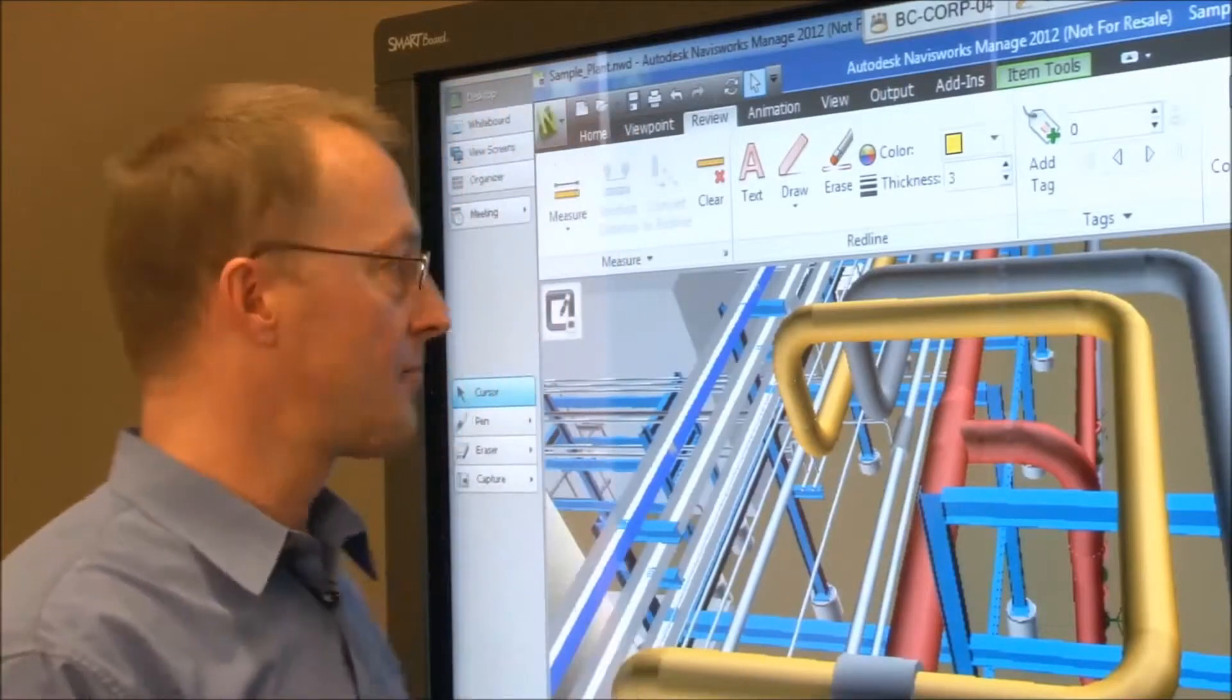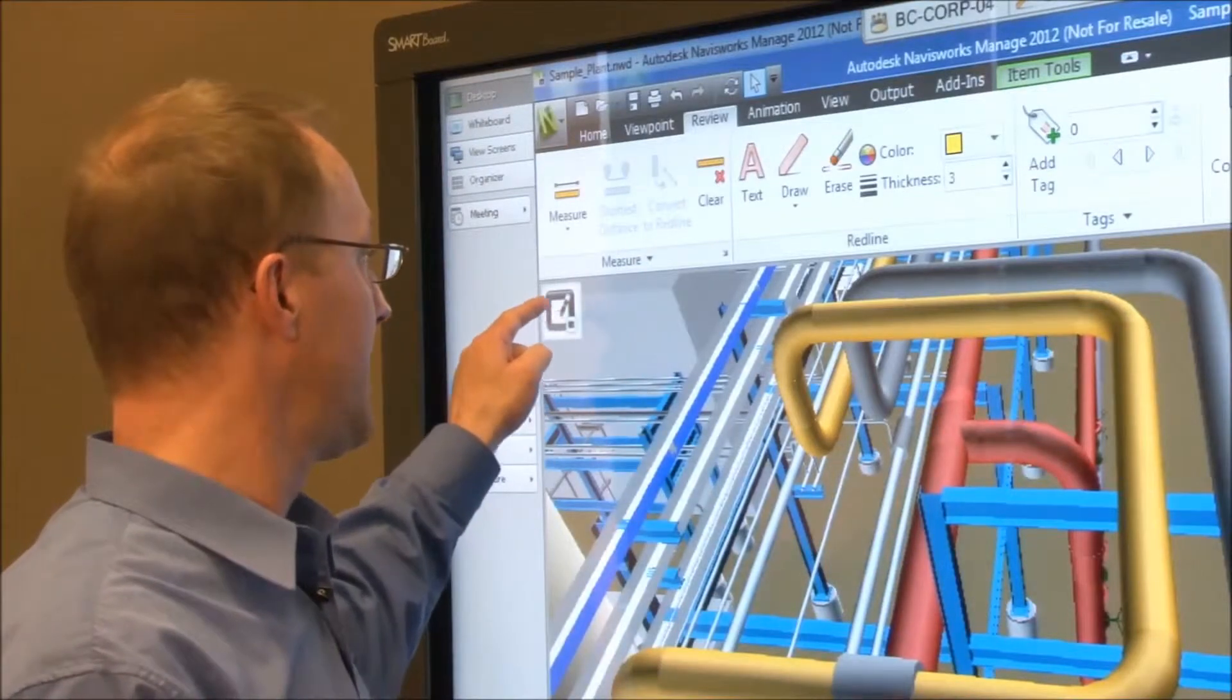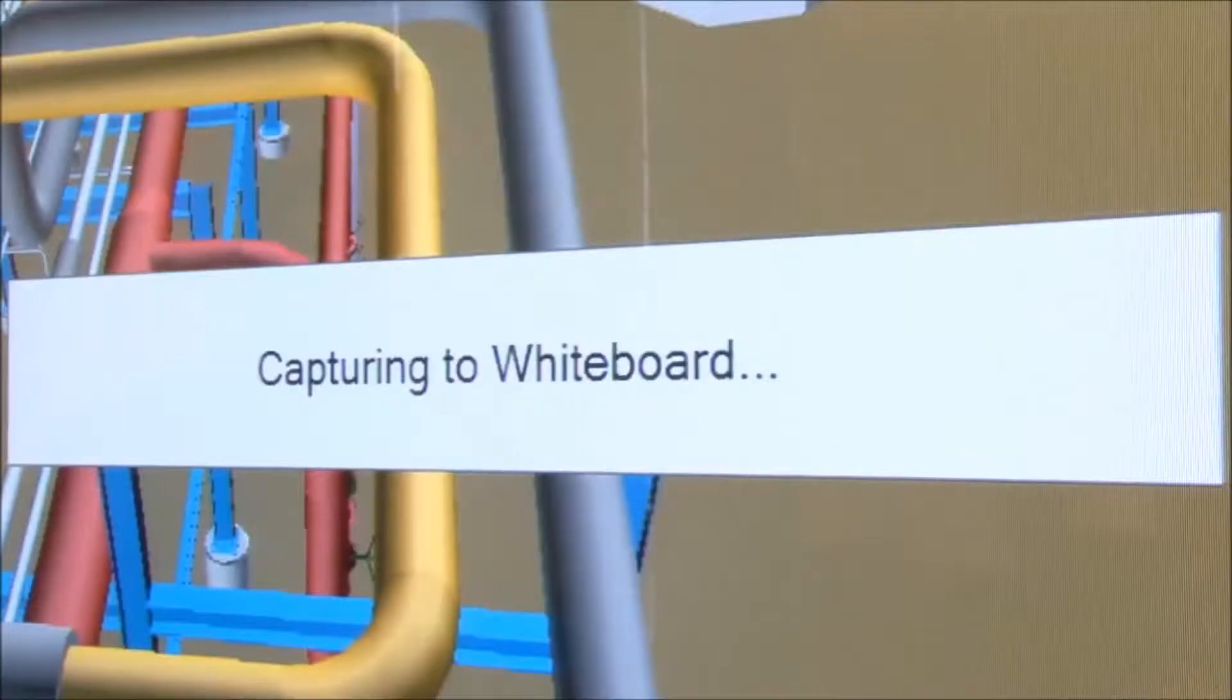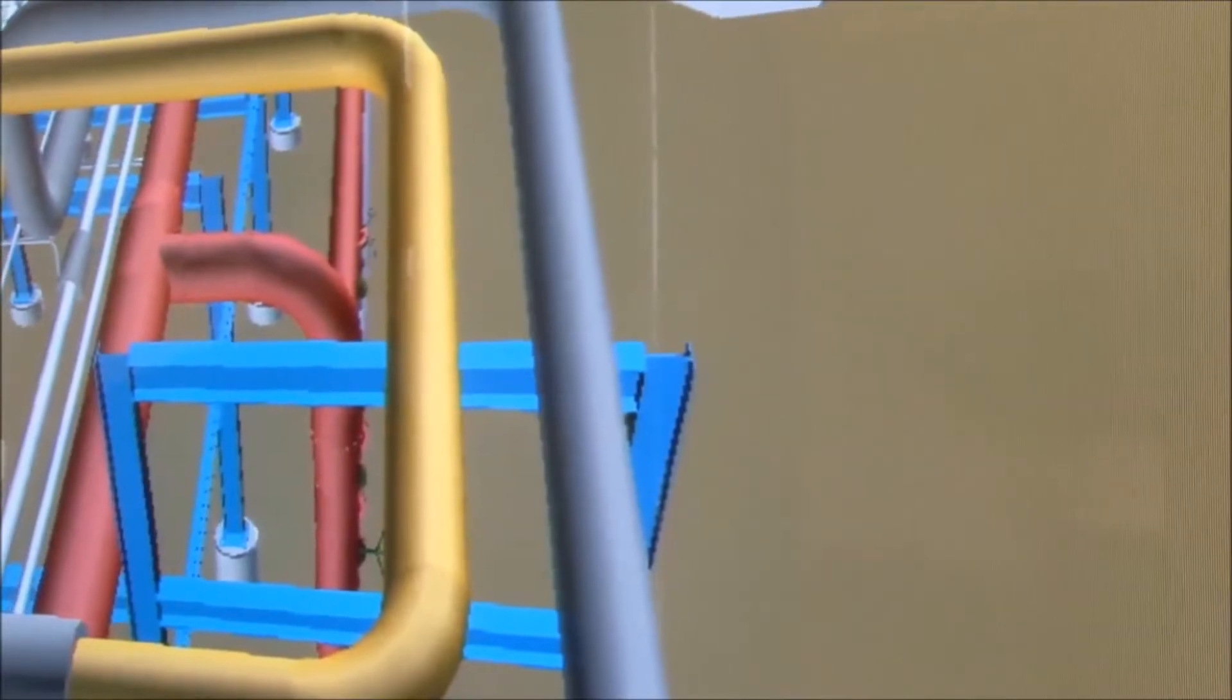Press the capture icon in the upper left corner of your view screen and Meeting Pro automatically saves a copy of your screen to the whiteboard.